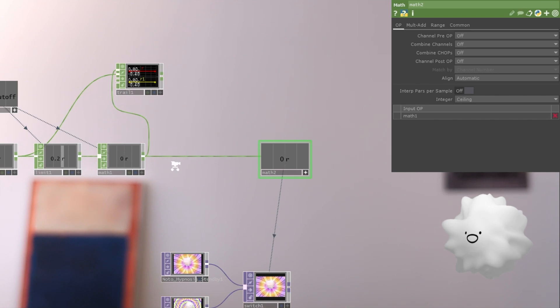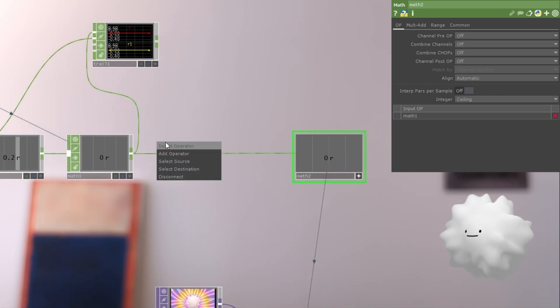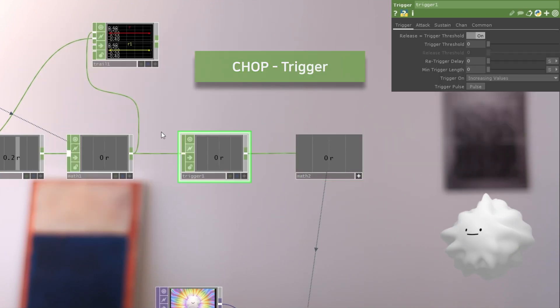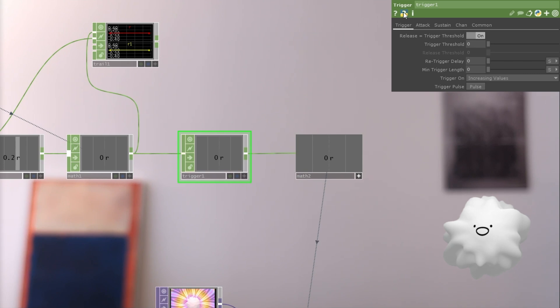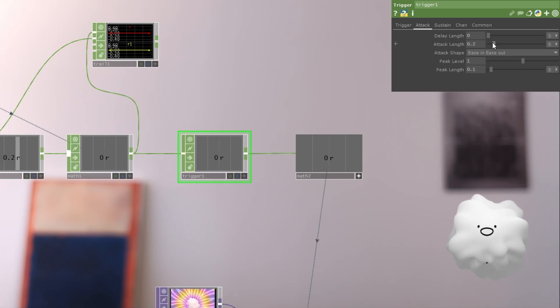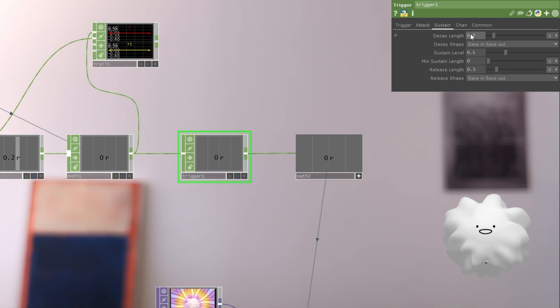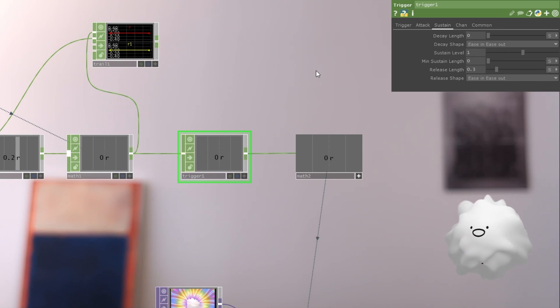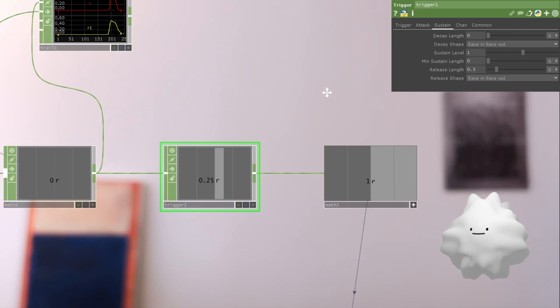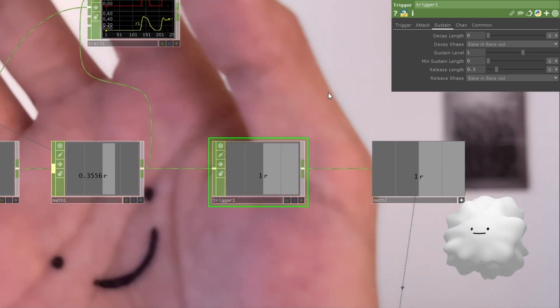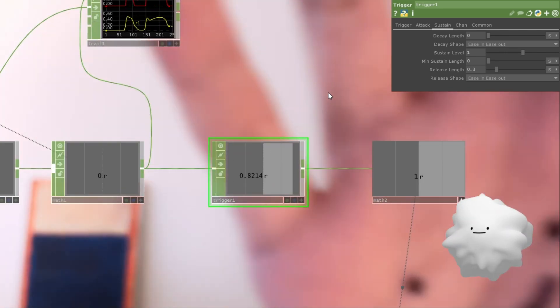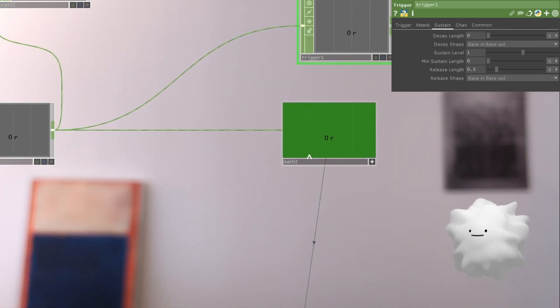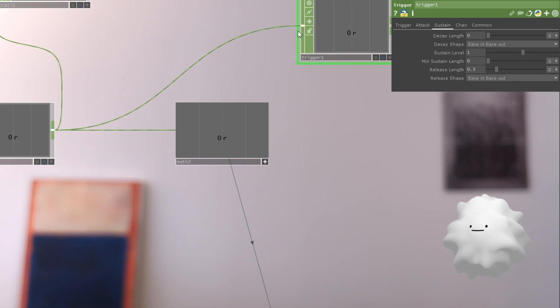So for this, we're going to make a trigger at here. And in this trigger, we're going to decrease attack time. And go to sustain and we don't need decay. Sustain level to one. And oh no, this trigger has to be here.